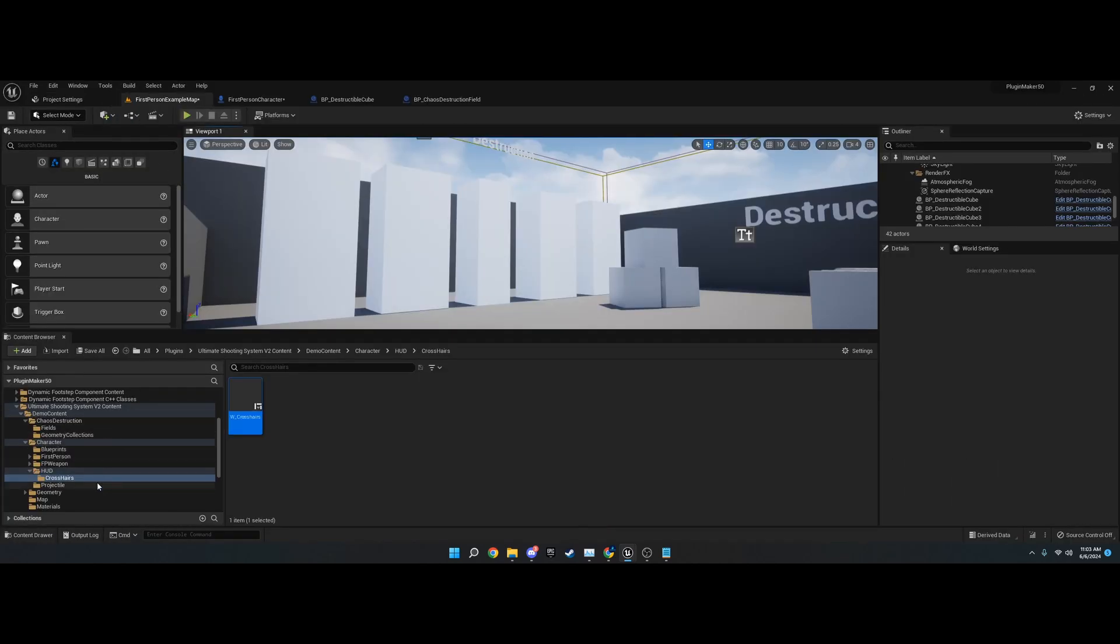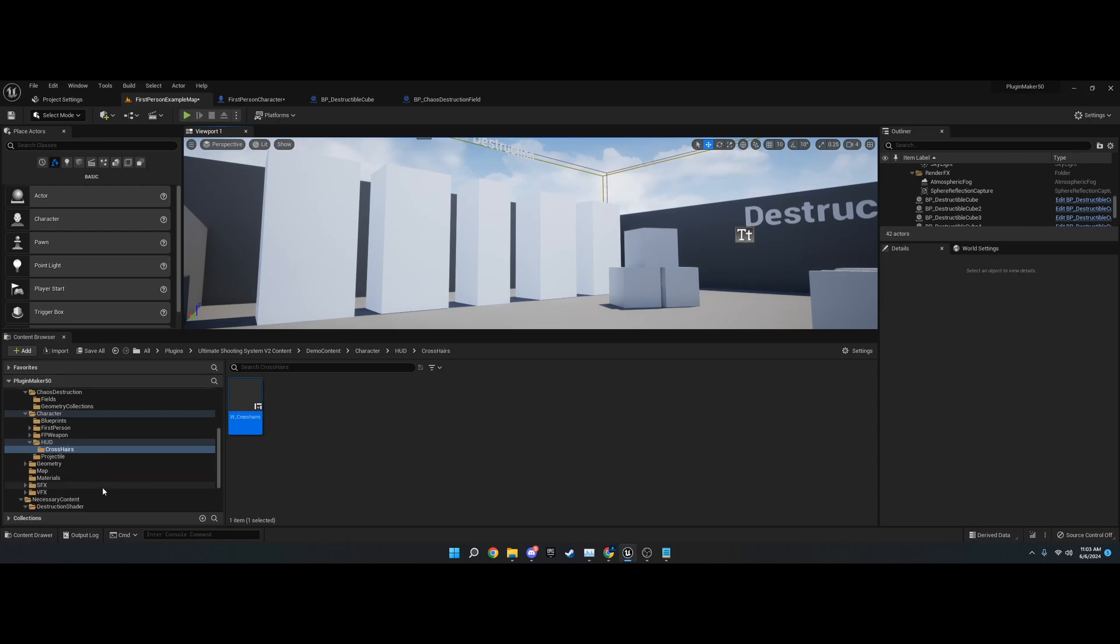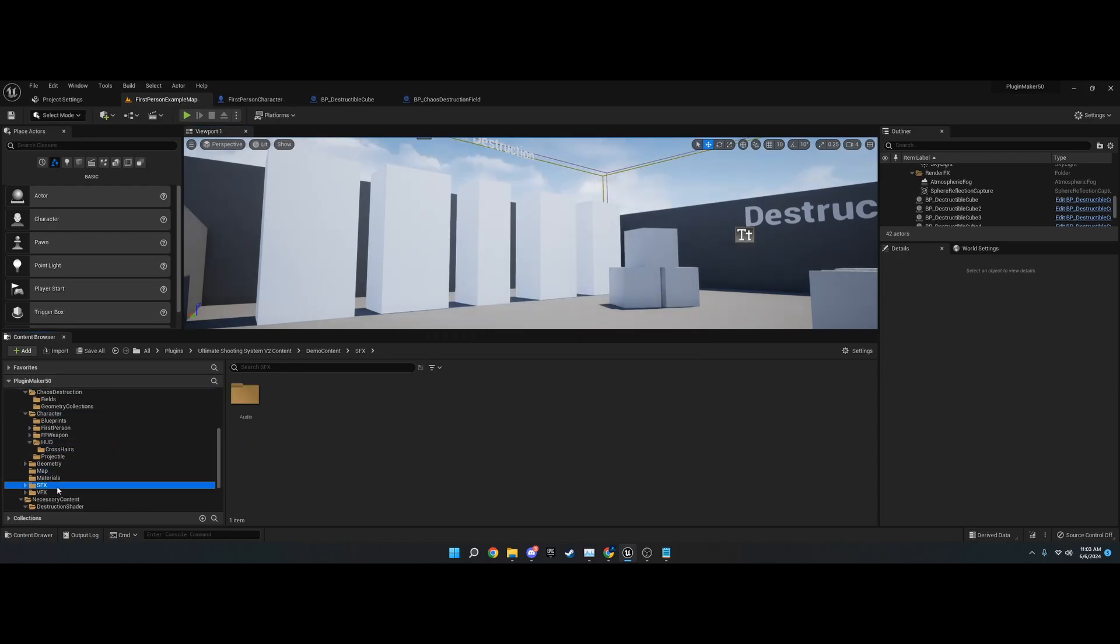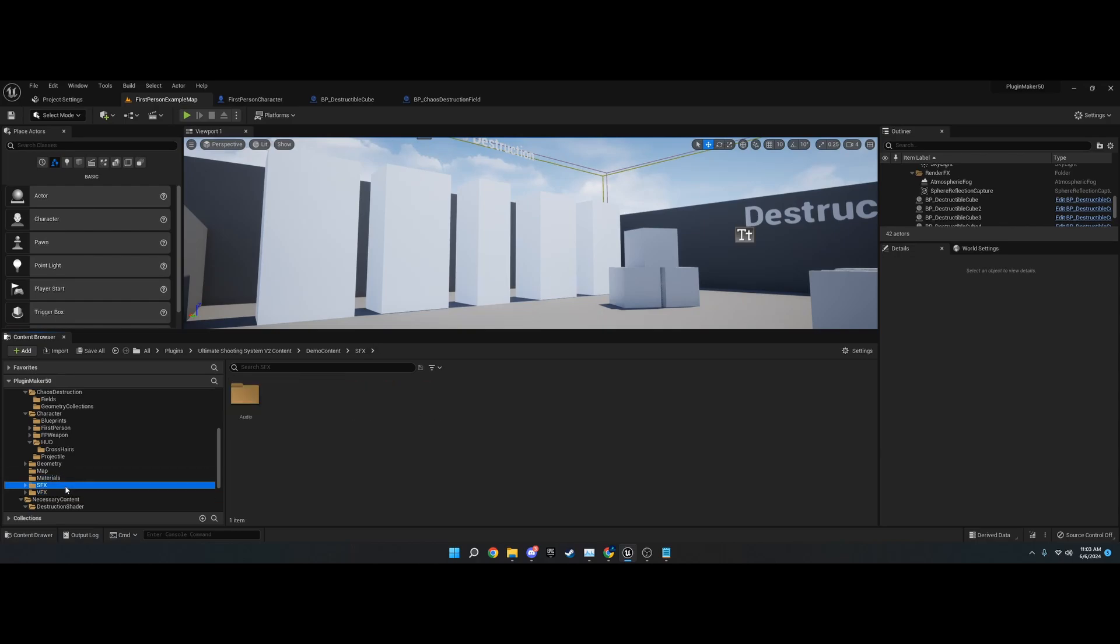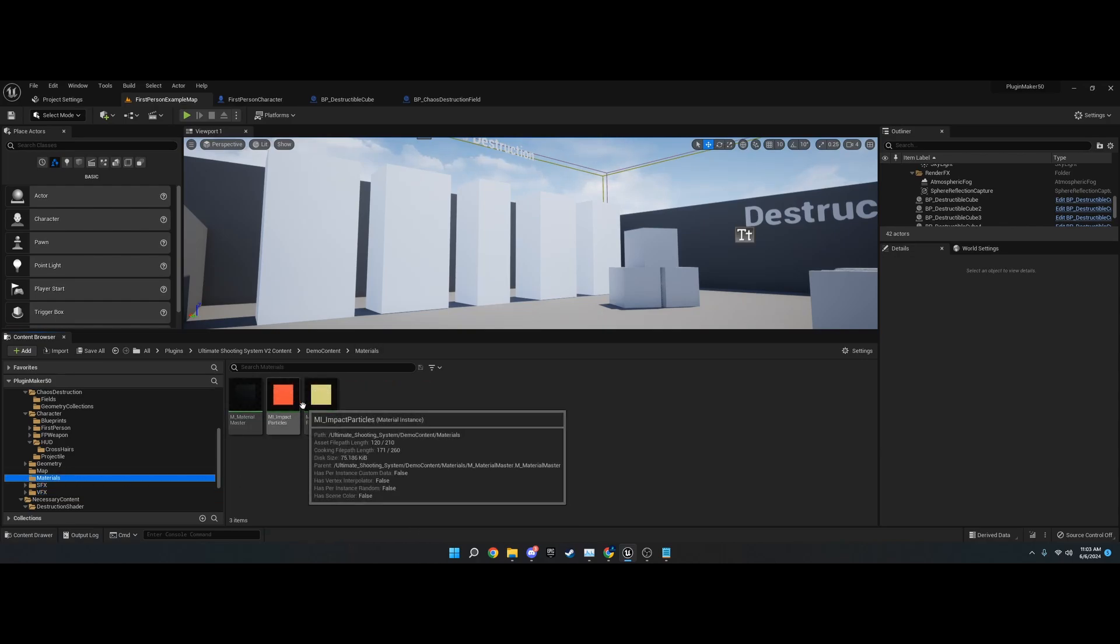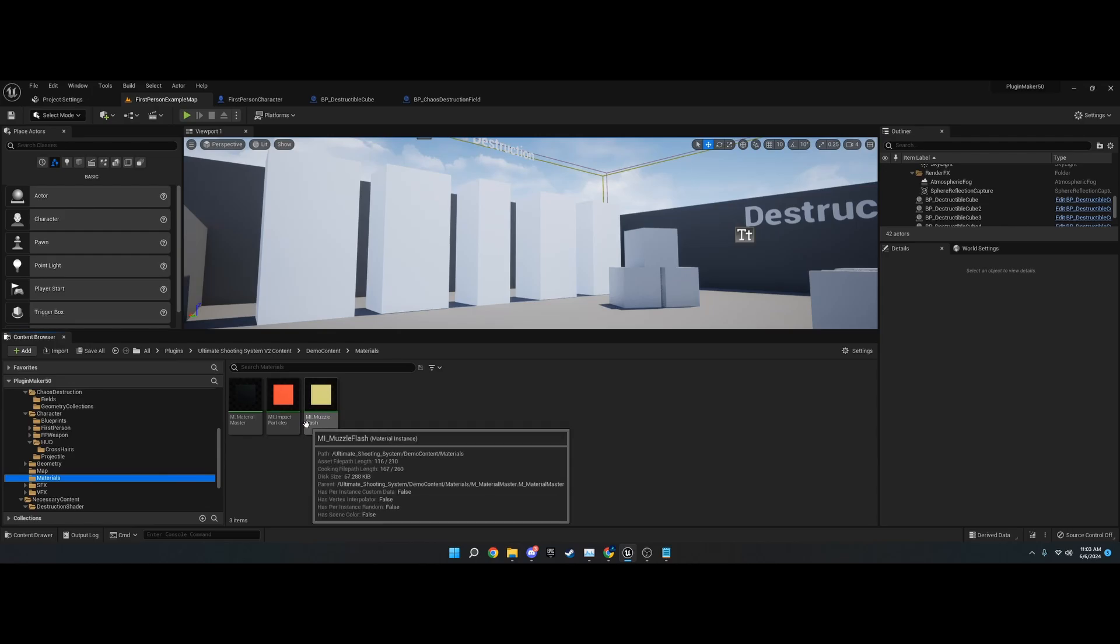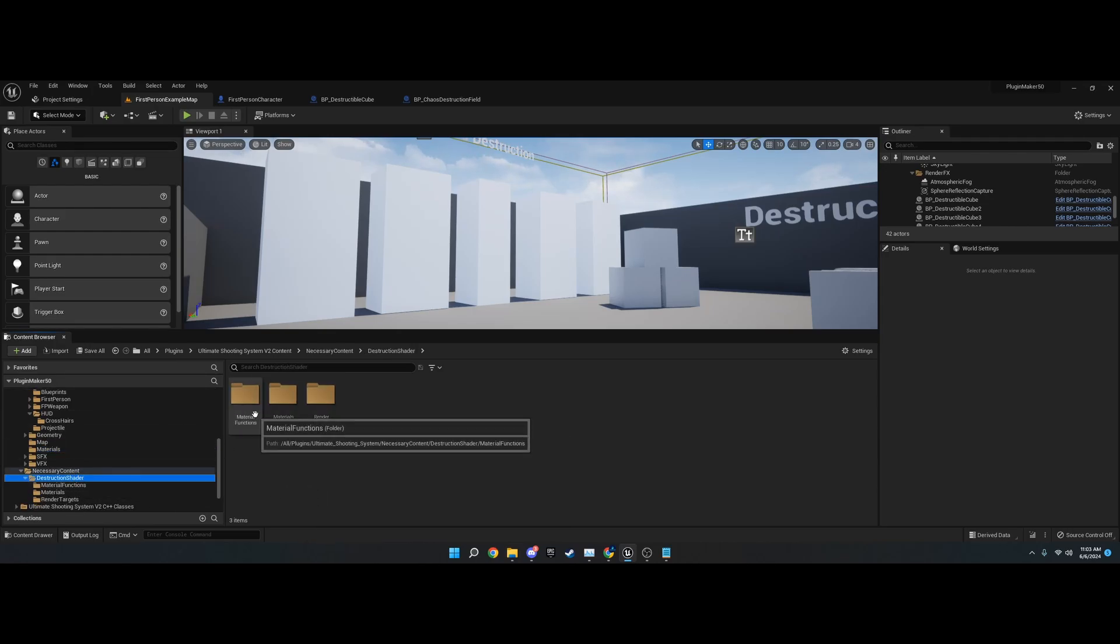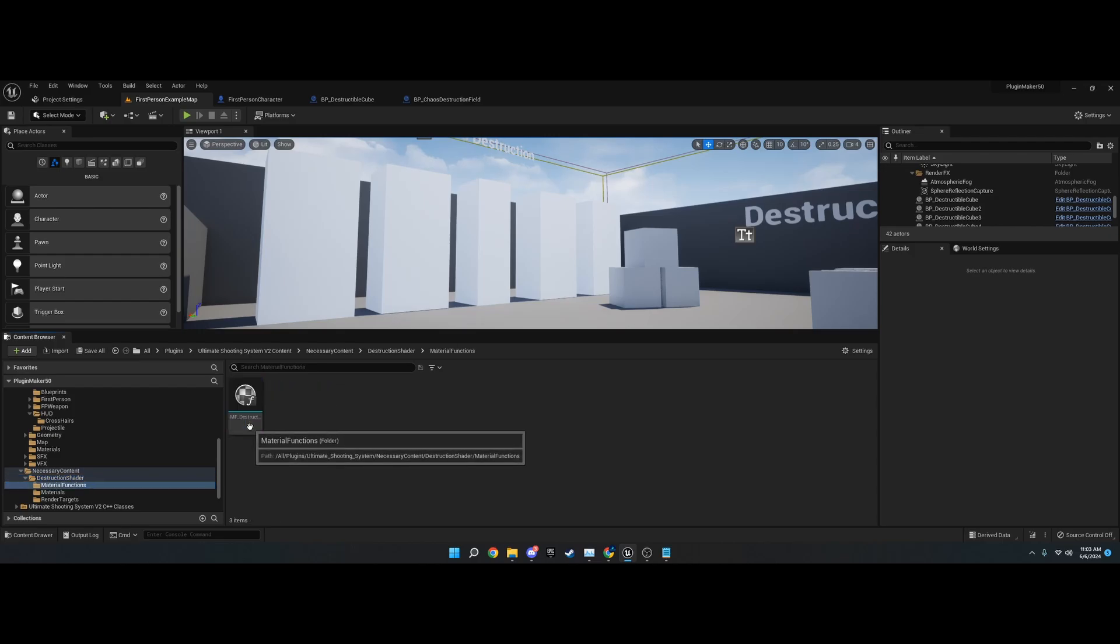You'll probably want to use your own for that. We've got a map, which is this map right here. Then we've got some sound effects and VFX that you can use. I don't necessarily recommend using these as they're just placeholder assets. You can do what you will with those. Then there's the necessary destruction shader.